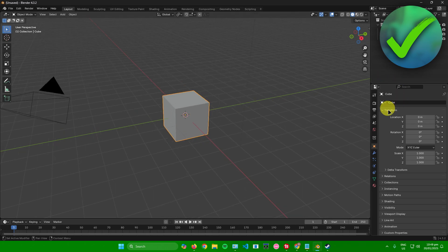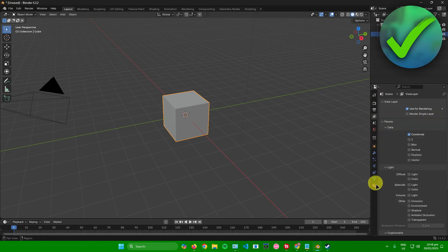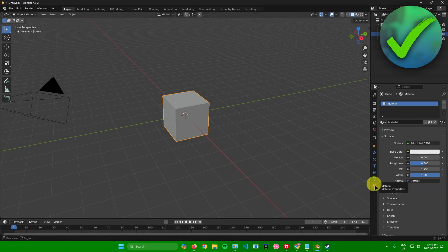First, what you want to do is simply select the cube in the scene. And then once you've selected the cube, just click on Material right here on the bottom.